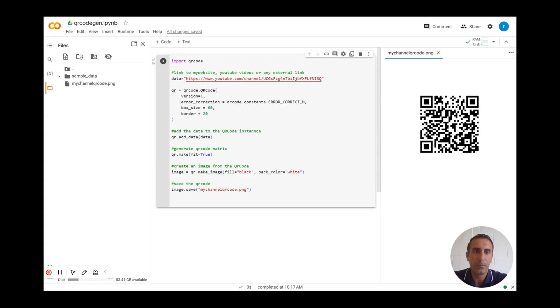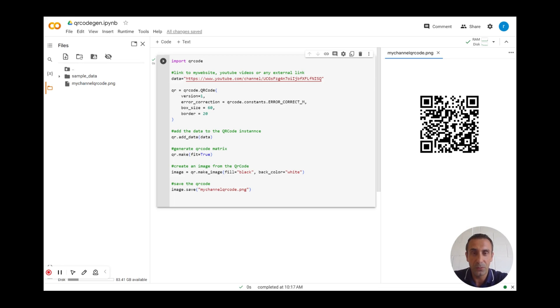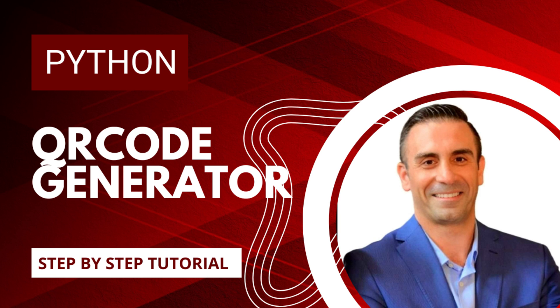I hope this tutorial is beneficial for you and you can now create a simple QR code. Later in our videos we can make a customized QR code where you can add your profile image, logo, or company logo. Don't forget to subscribe to our channel. Thank you for your time watching this video — please hit the subscribe button to stay updated with our latest videos.